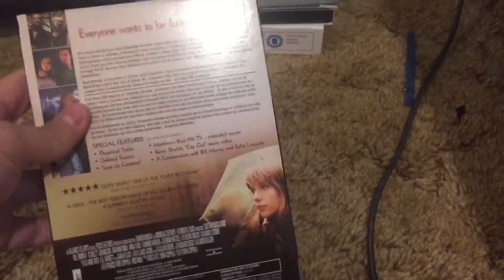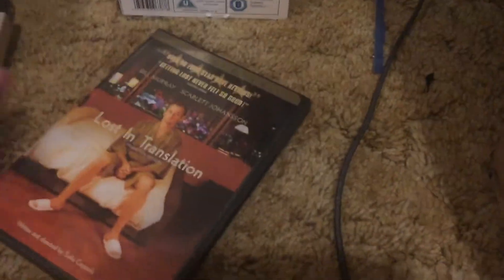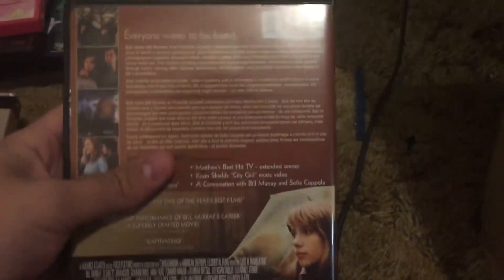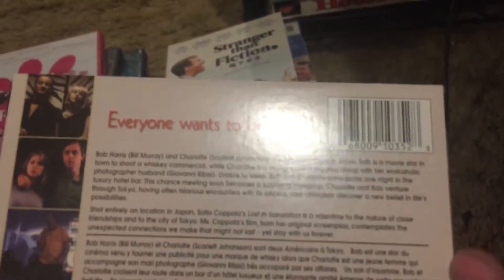The Canadian copy of Lost in Translation. The original artwork, and then the slipcover's artwork. A little bit different.